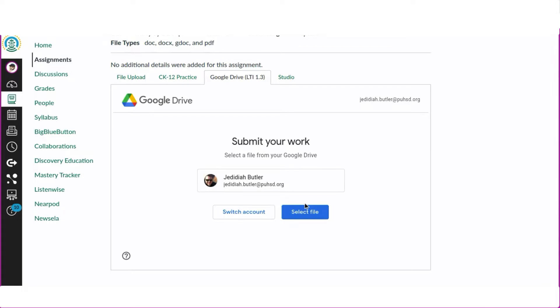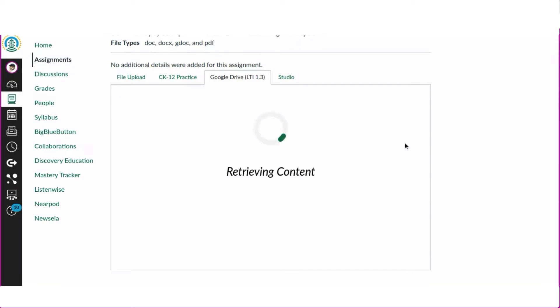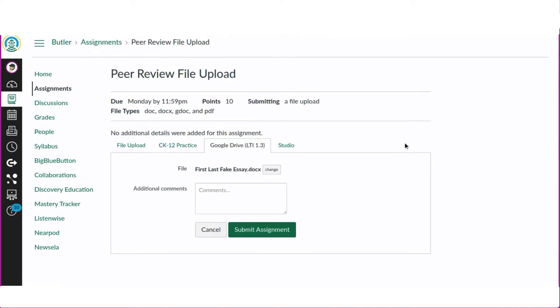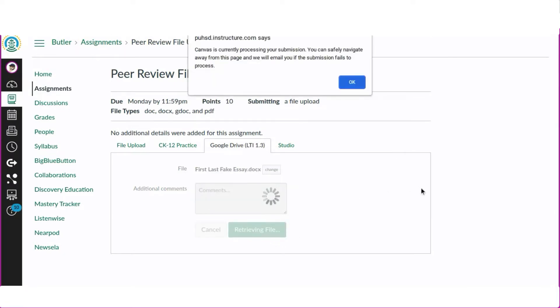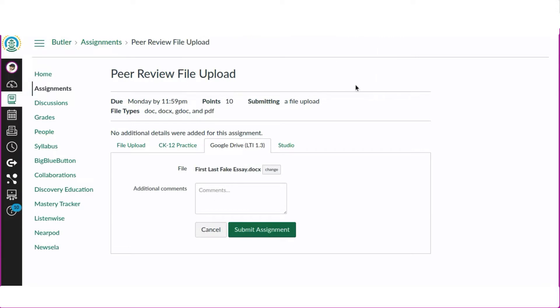After clicking select file you would see a pop-up window where you can choose your file. Search for it and click on the button to choose the file. To finish the original submission we still need to click Submit Assignment.